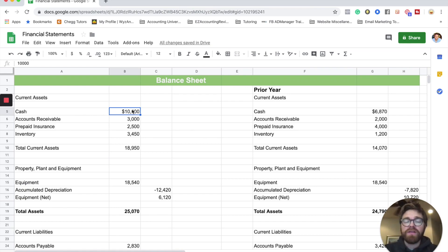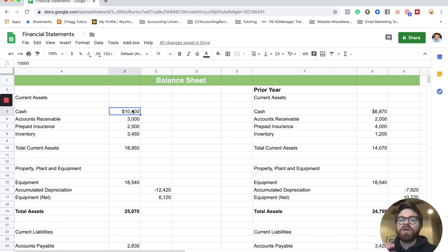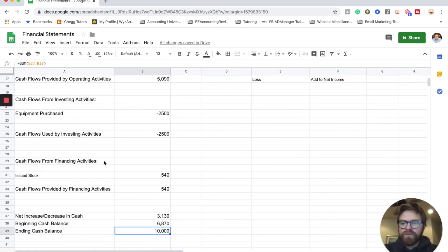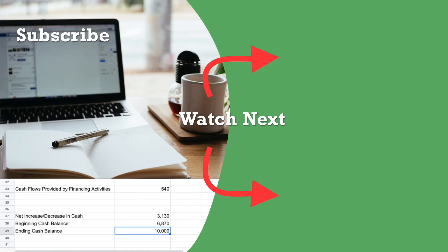And that is a cash flow statement. Make sure you rewind the video to really understand how it works — looking for comparisons with the balance sheet, the special rules with depreciation, gains, and losses, and going through the financing and investing sections to make sure your ending cash balance equals out. Hopefully that was helpful — thanks for watching, and I'll see you in the next video.